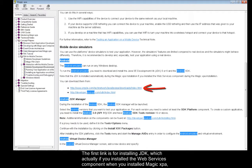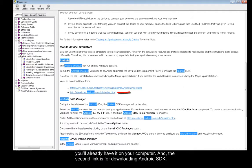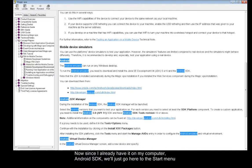The first link is for installing JDK, which actually if you installed the Web Services component when you install Magic XPA, you'll already have it on your computer. And the second link is for downloading Android SDK.